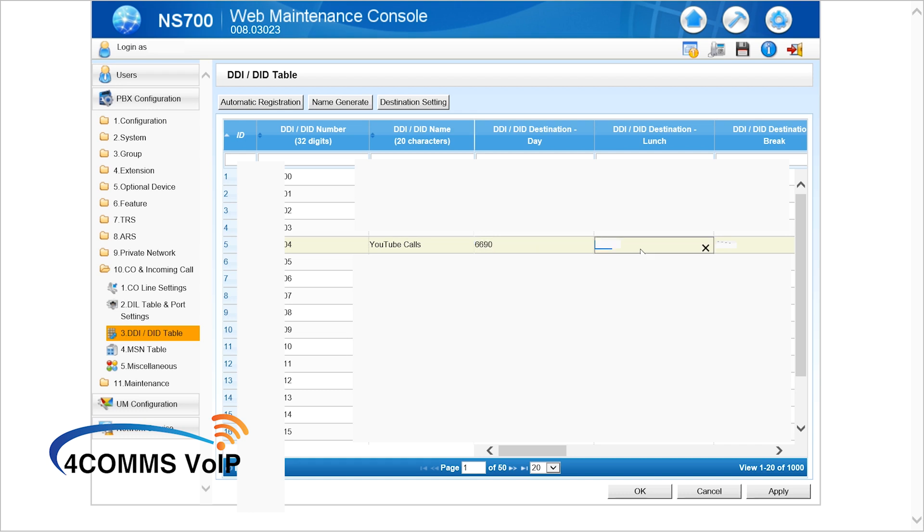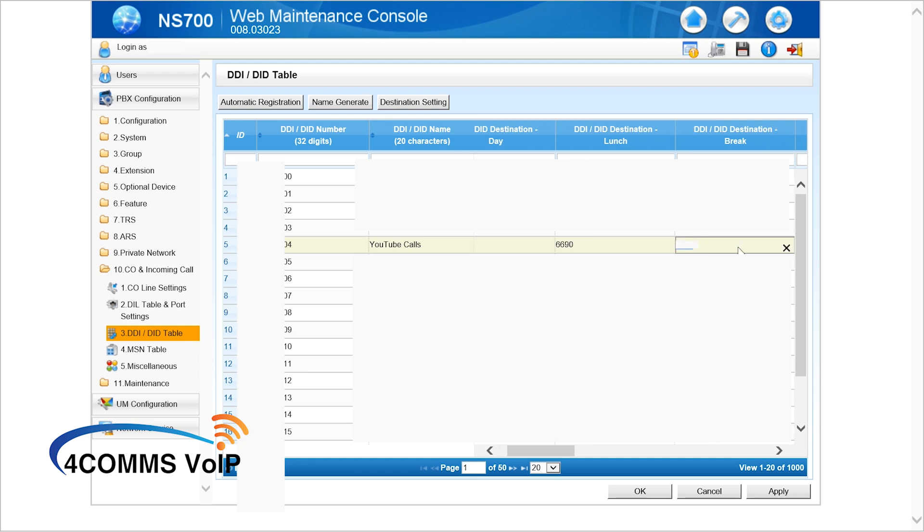Once you've put the ICD group number in there, 6090, in all the columns if you want them to be in all the modes. I usually fill up all the modes just in case the system gets accidentally put into a mode we're not using, and at least the calls will go somewhere all the time just in case you're wondering.